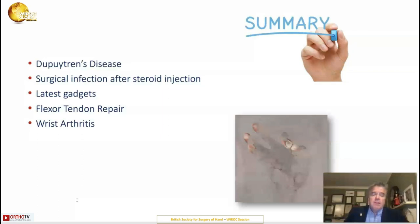We'll talk about a few things to update you. There are so many topics, but I hope these are interesting: Dupuytren's disease, surgical infection after steroid injections, latest gadgets, flexor tendon repair, and wrist arthritis.